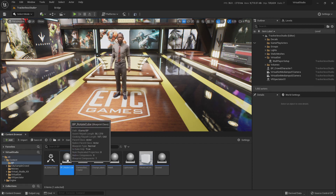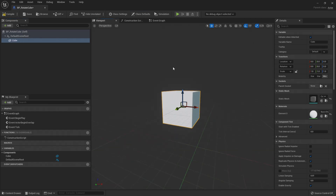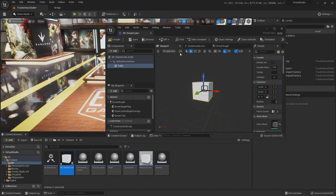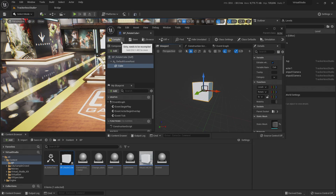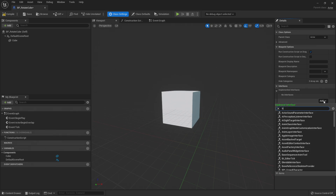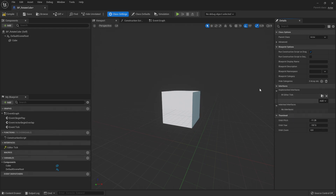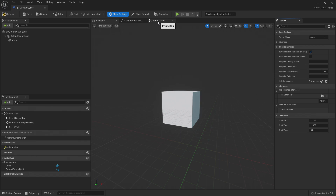That's all this blueprint is going to do. Let's create it and add a cube. Now we need to implement the interface inside our blueprint. Go to Class Settings, and on the right in the Details panel you'll see 'Implemented Interfaces' — currently none. Click Add and search for BI_EditorTick. Now in the Interfaces section you'll see the Editor Tick function listed.